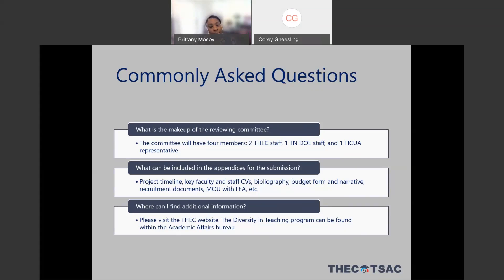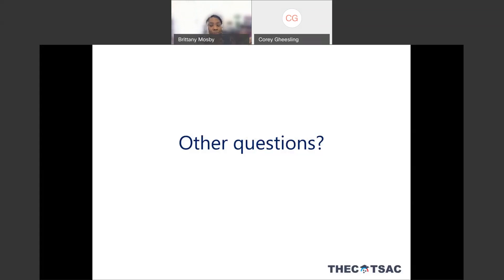Additional information can be found on the THEC website. At the conclusion of this meeting, if you have this open in a browser, you will be directed to the academic affairs website with the diversity in teaching RFP and additional information. Those are the high-level frequently asked questions we've seen, but now we'll open it up to the Q&A for any questions you may have prior to submitting your proposal.